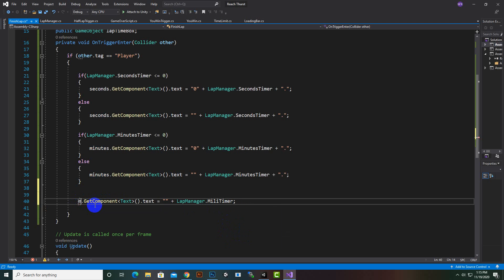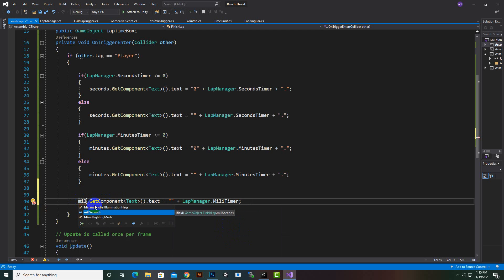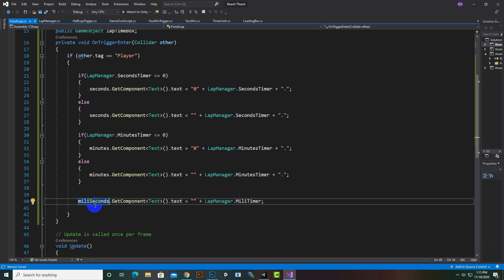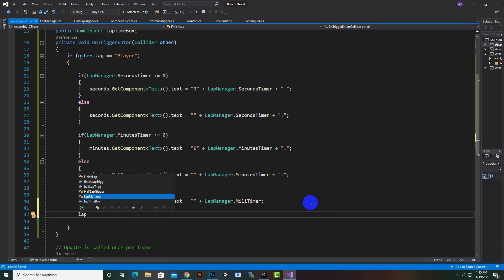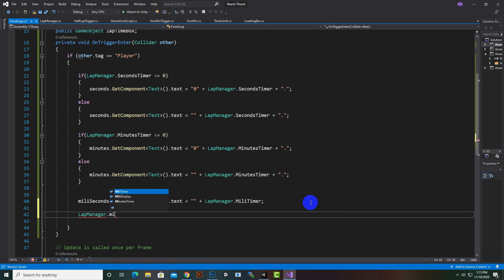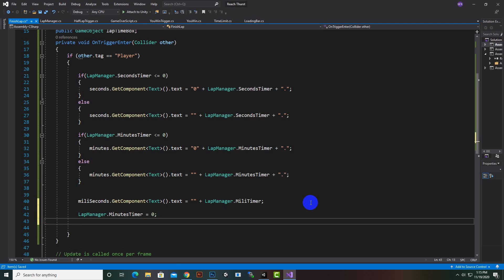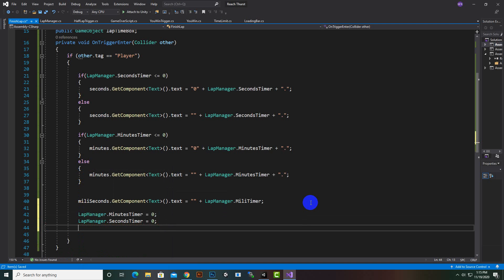We have milliseconds, so now we come here and say 'LapManager.milliSecondsTimerTimer'. We set 'LapManager.milliSecondsTimerTimer' equal to zero.